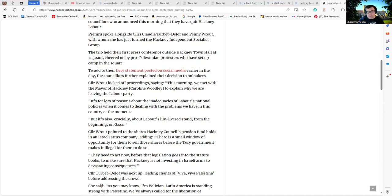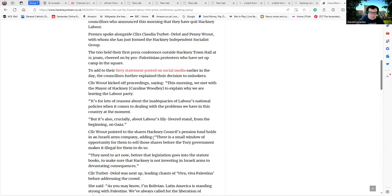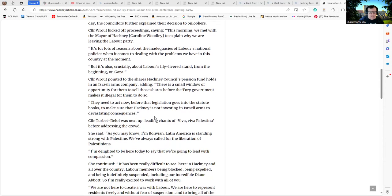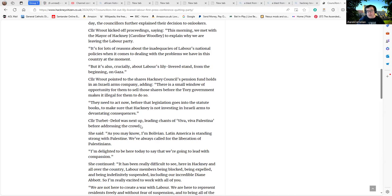Now, my own argument would be if we looked at any government, we'd probably find pension funds that were a bit dodgy. But having said that, they should be free to raise the point if they want to. There is a small window of opportunity for them to sell those shares before the Tory government makes it illegal for them to do so. They need to act now before the legislation goes into the statute books to make sure that Hackney is not investing in Israeli arms.